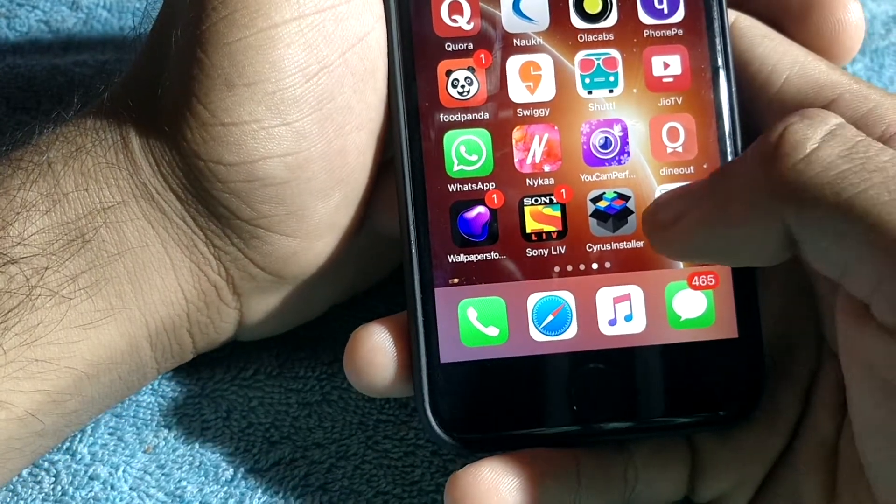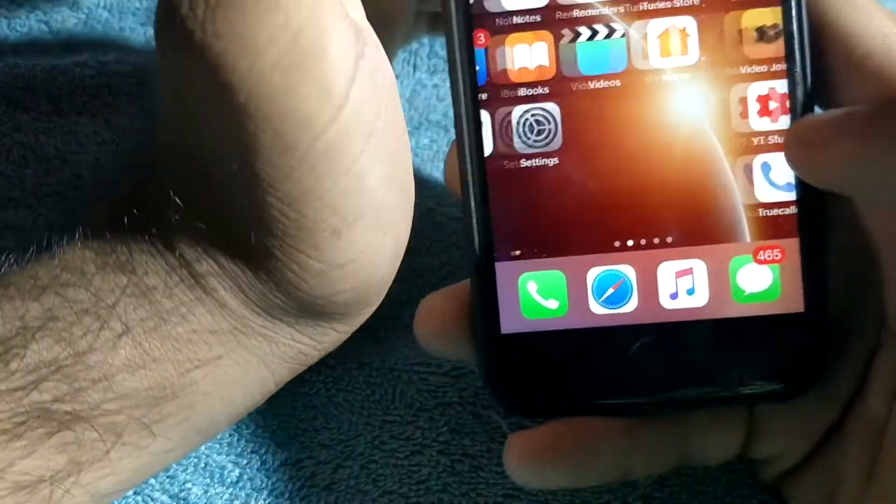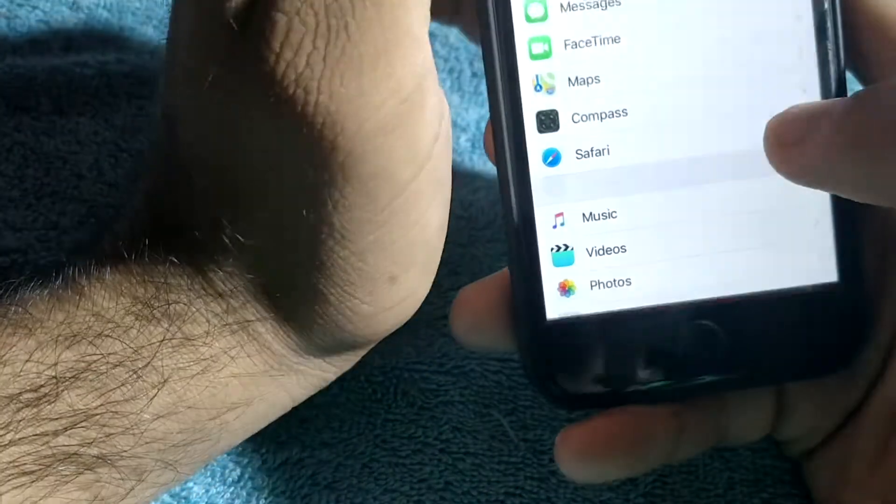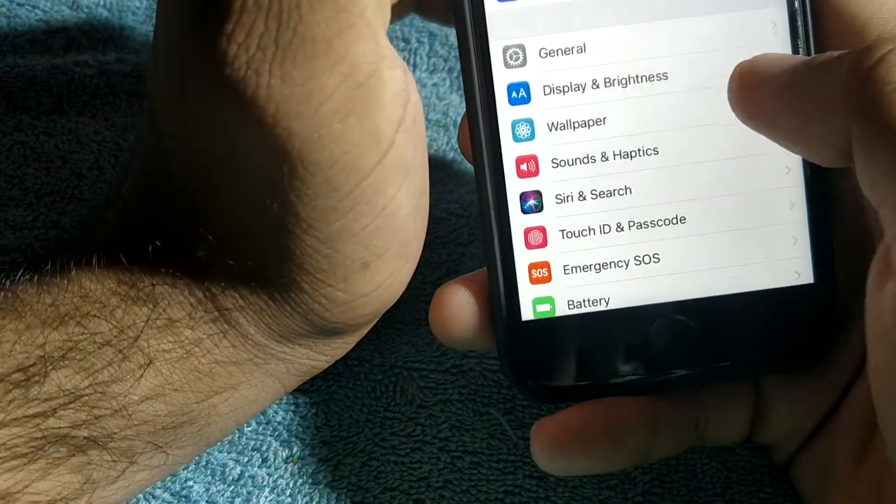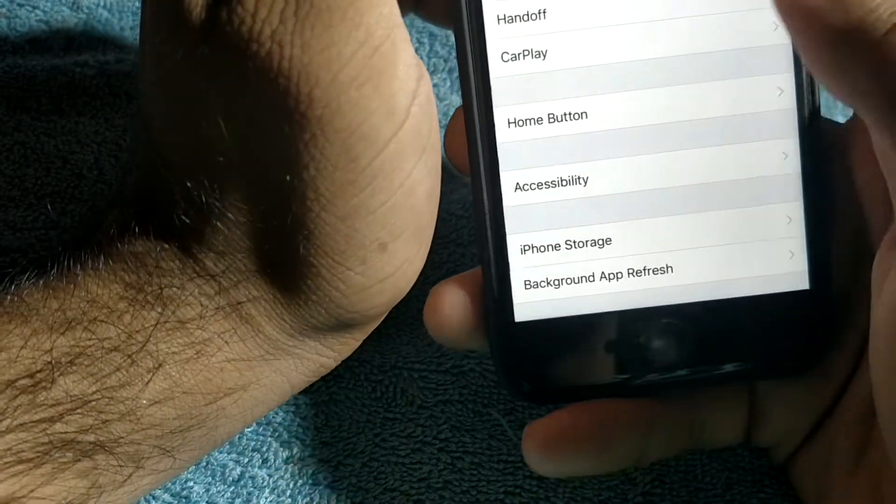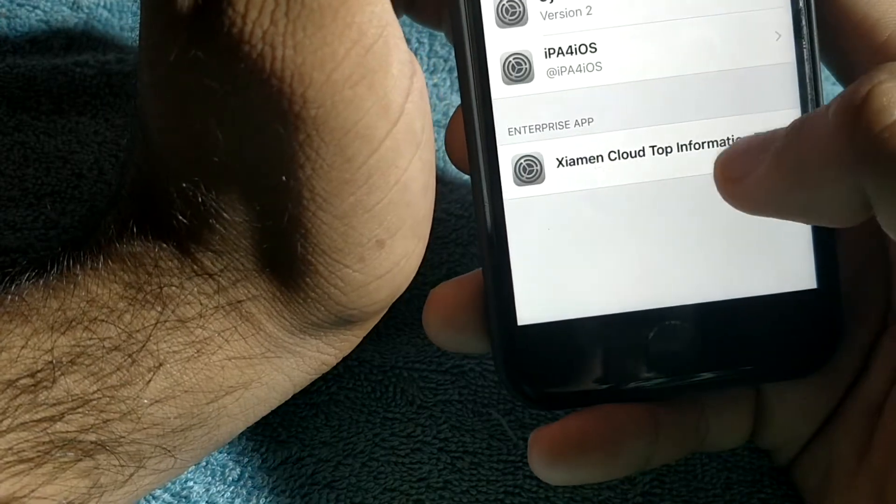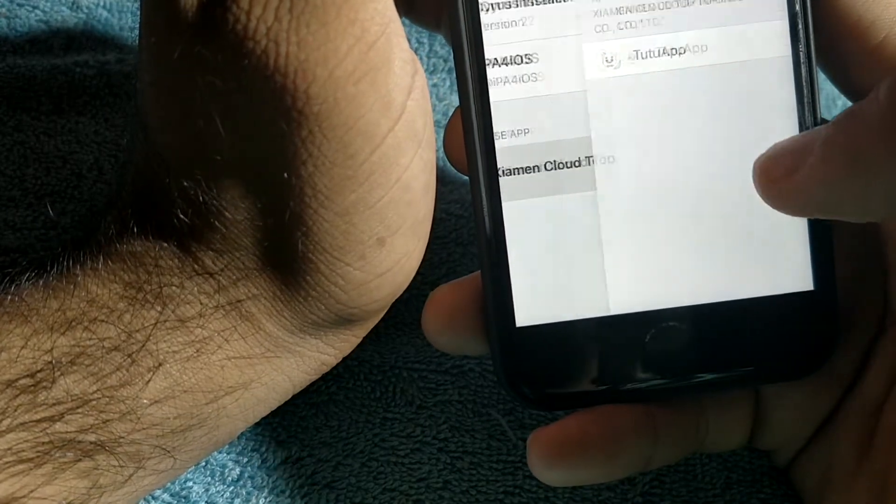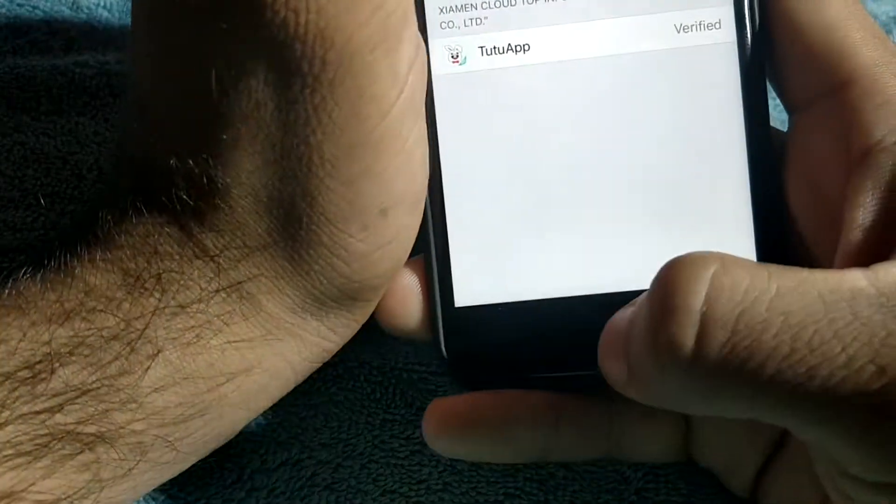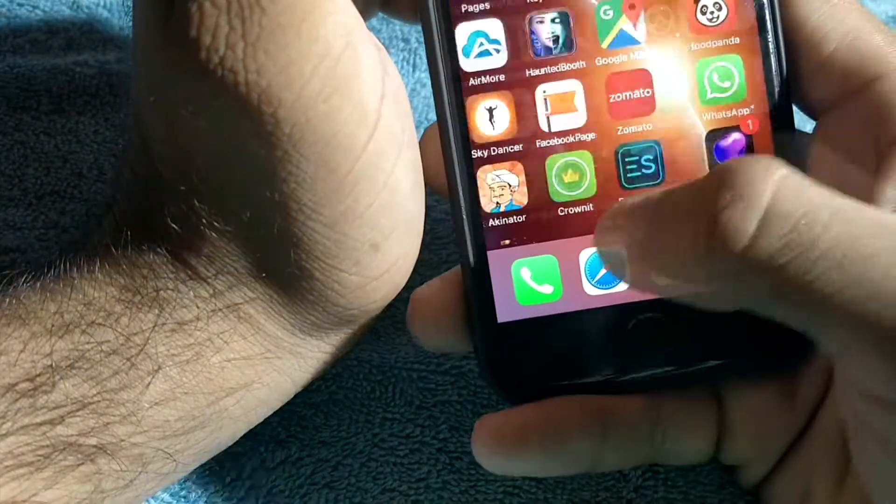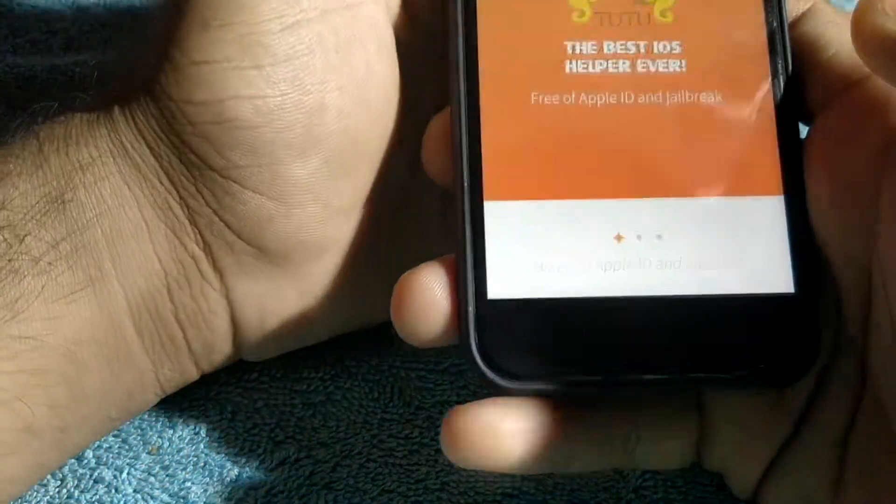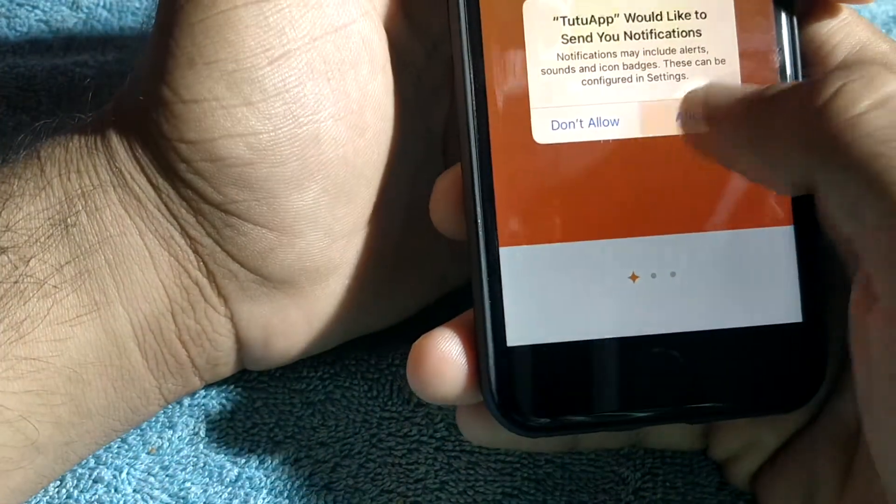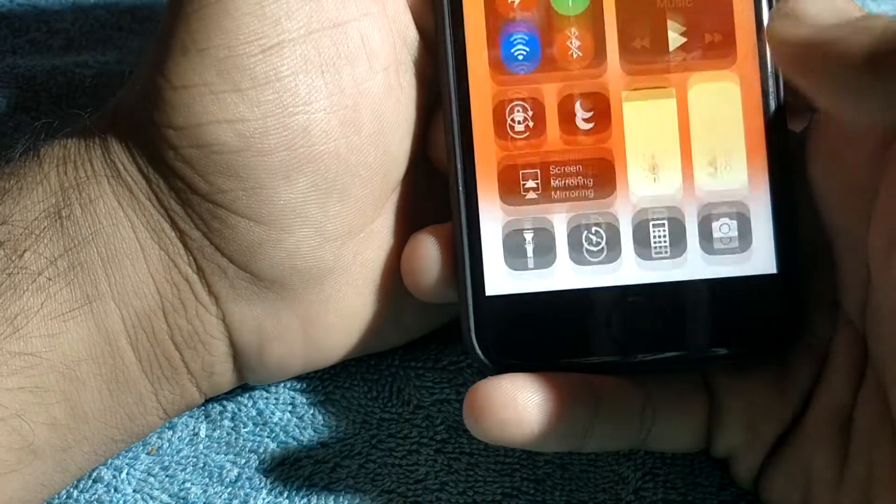Now we will click on here. It won't work, so we need to just verify this app. Go to General, Profile and Device Management, and this is it - just trust it. Now this will work and you can see it is properly working on iOS 11.